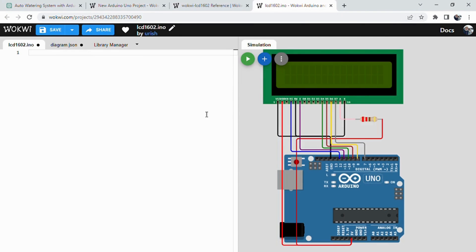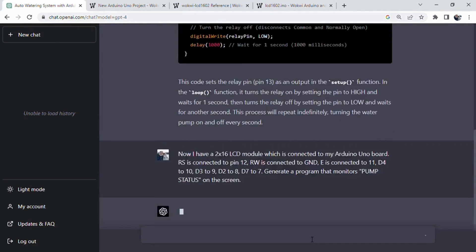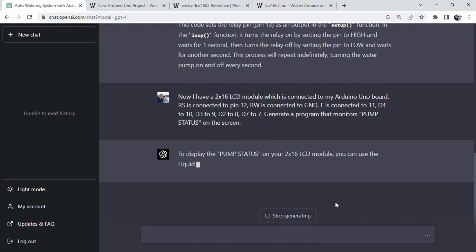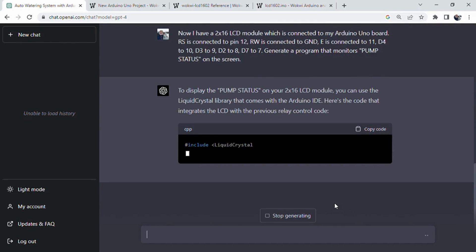To enhance the user experience, we can add a 2 by 16 LCD module that displays the pump status in real time. As the system's core relies on Arduino, integrating AI-driven assistance takes the development process to a whole new level.